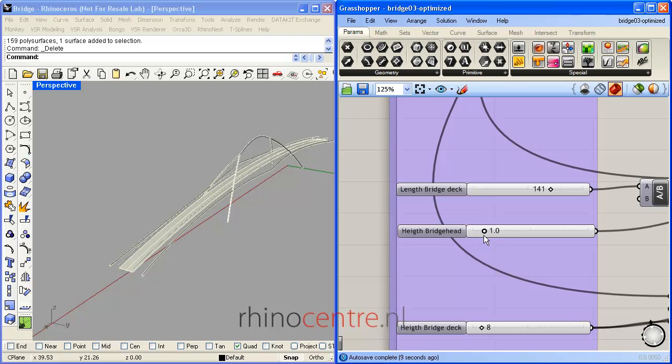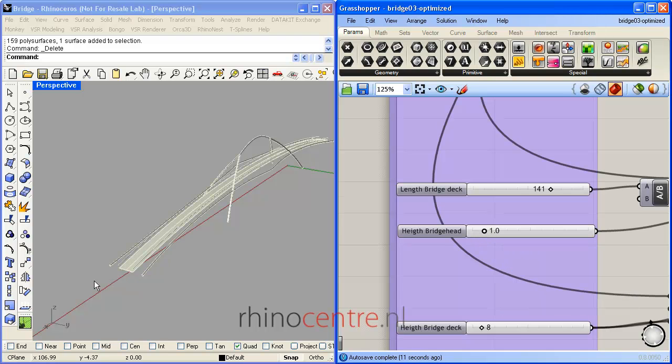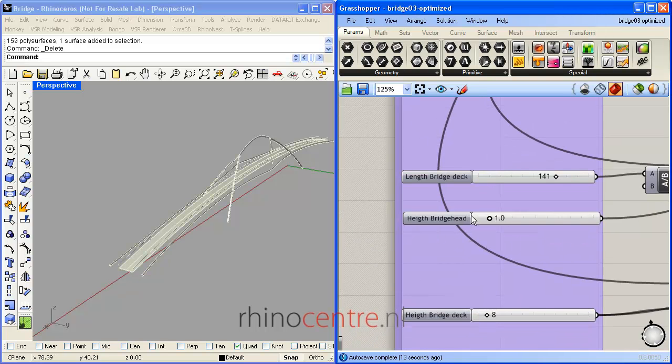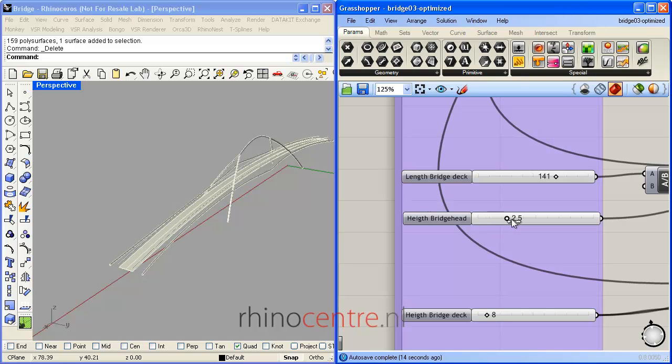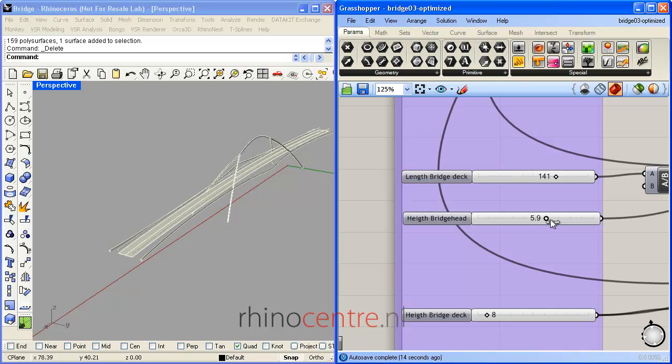And also the height of, for example, the bridge head can be manipulated. This shows the flexibility of this script.